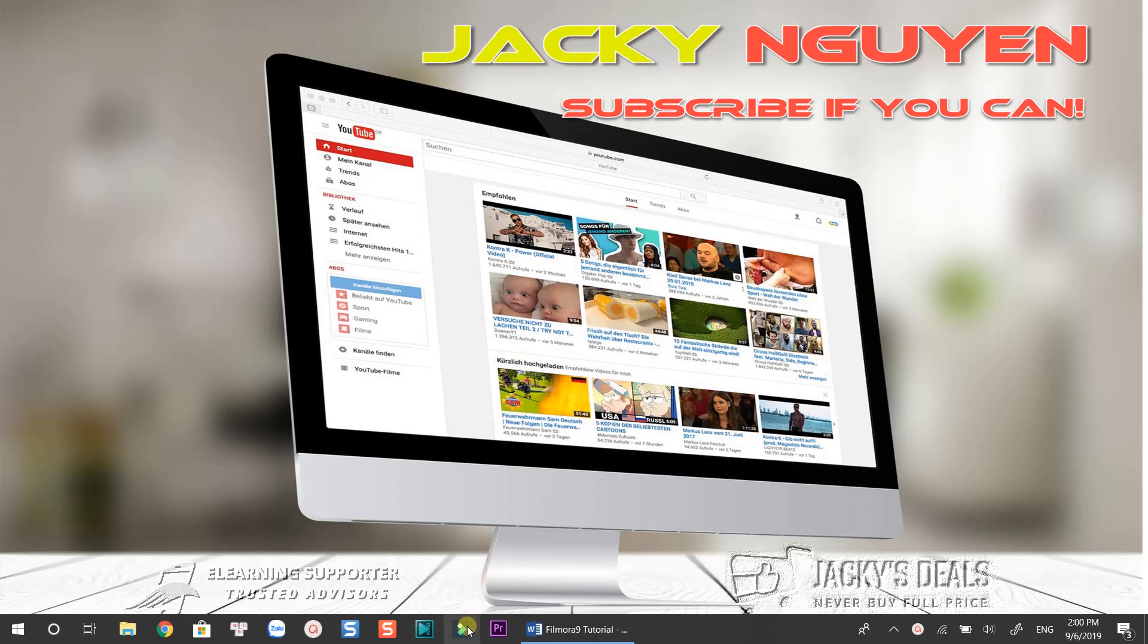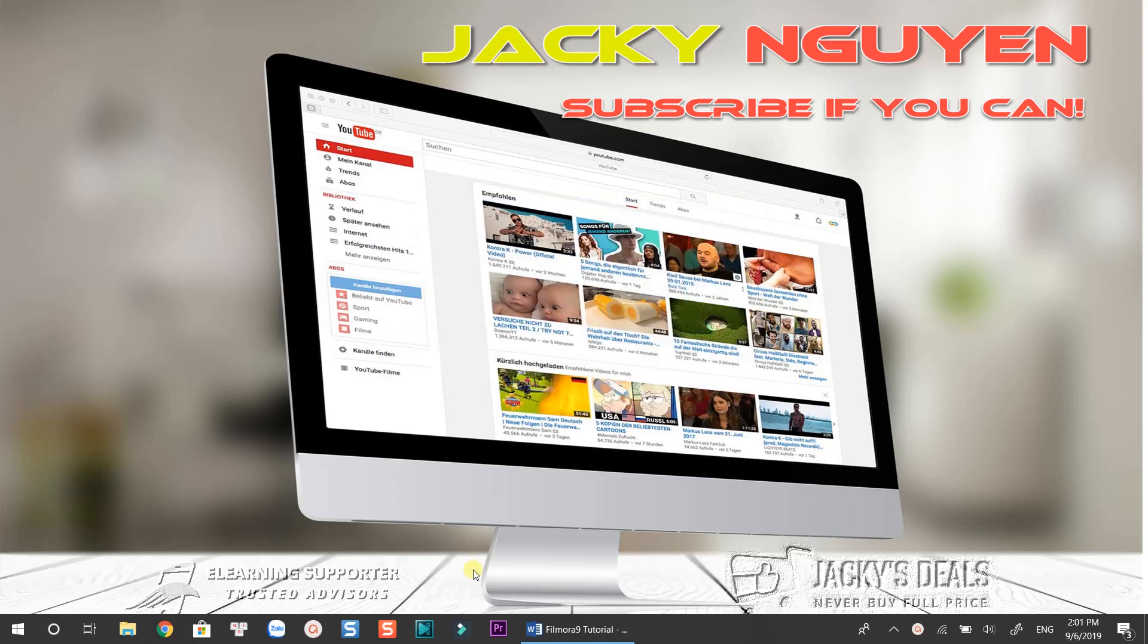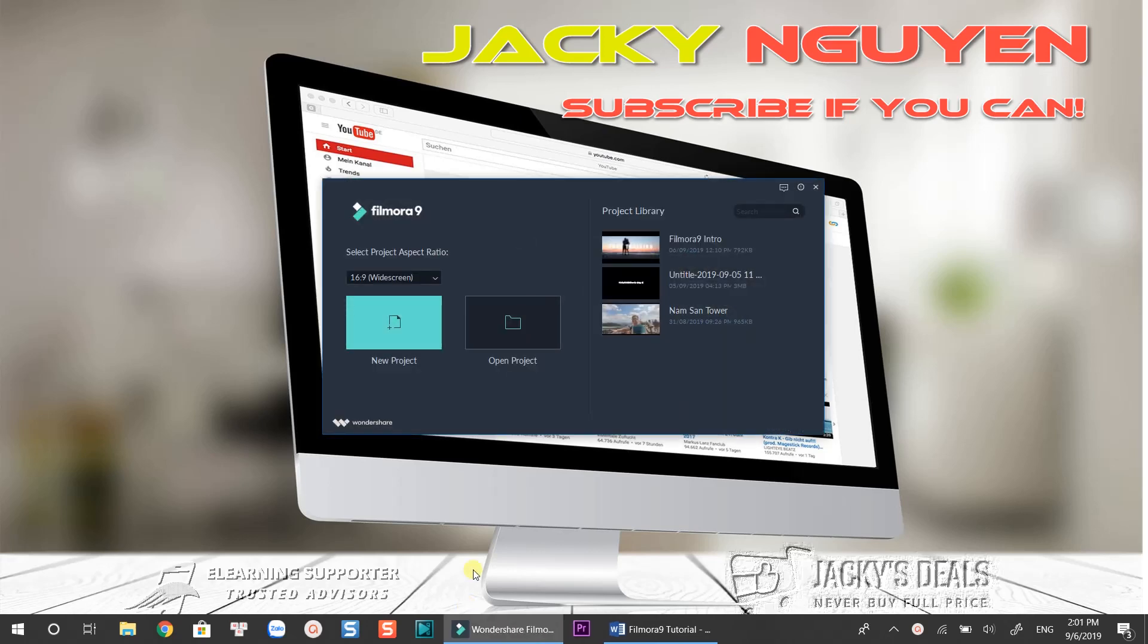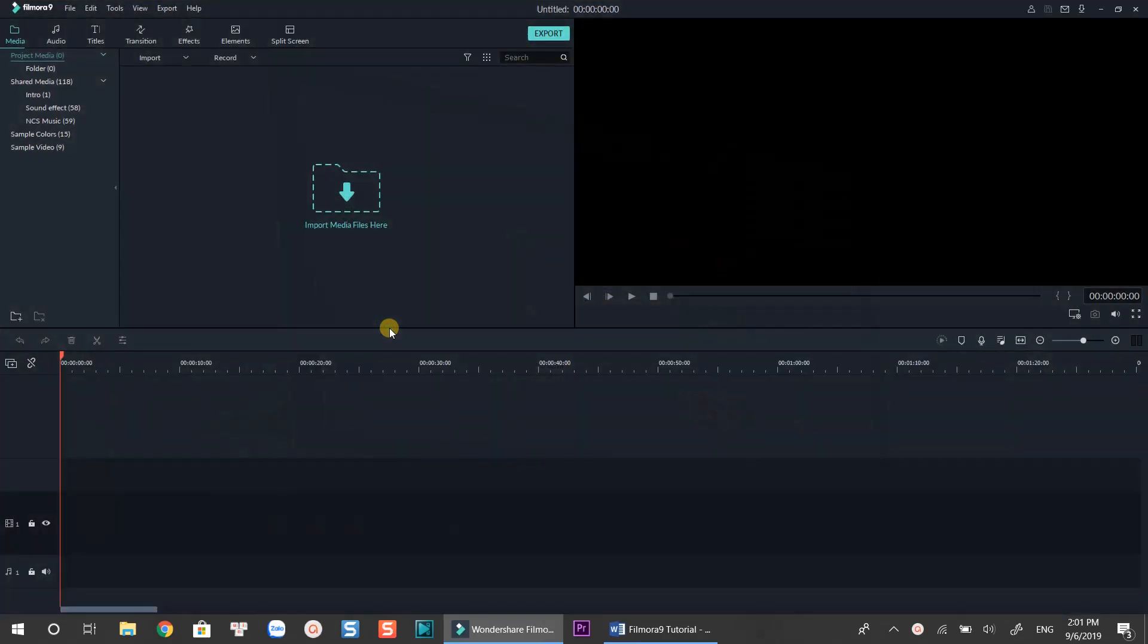Supposing that you've just finished the installation and don't know where to start. Let's open up Filmora video editor. At this start page, you can select an aspect ratio for your project, or just hit these thumbnails to getting started. For this example, I will select create new project to show you how to work with Filmora.